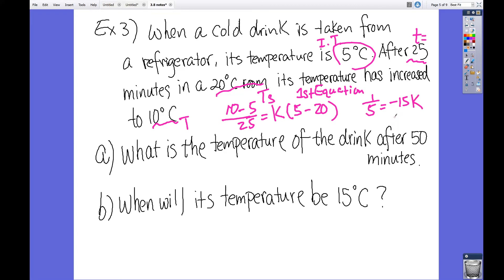To solve for k, we divide both sides by negative 15, giving k equals negative 1 over 45. Now the question asks: what is the temperature of the drink after 15 minutes?